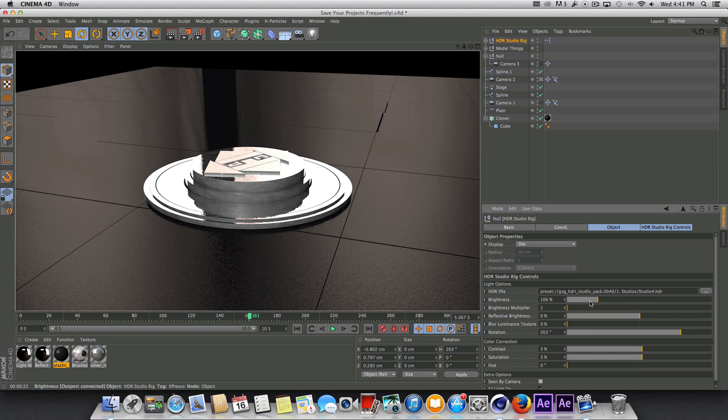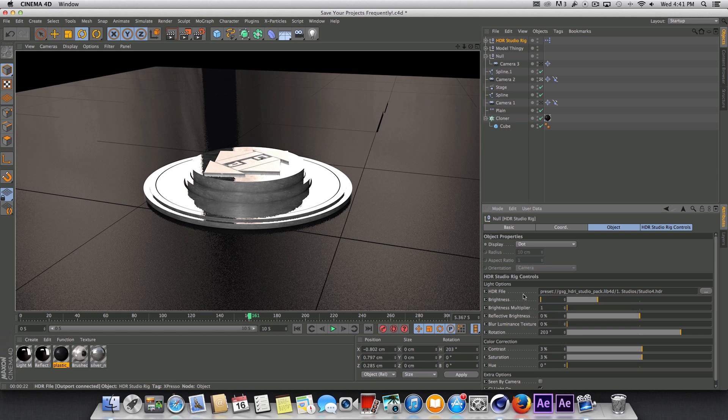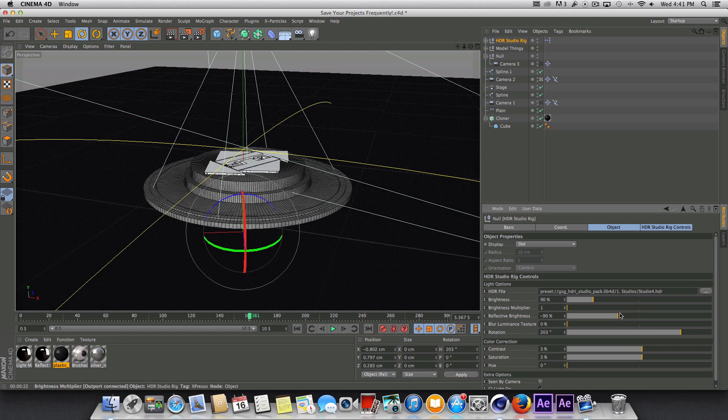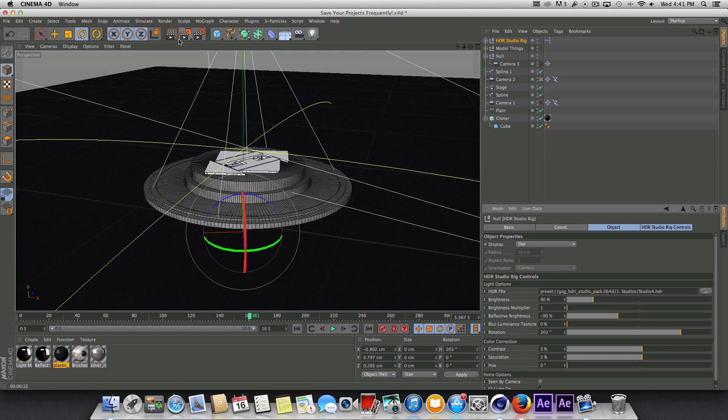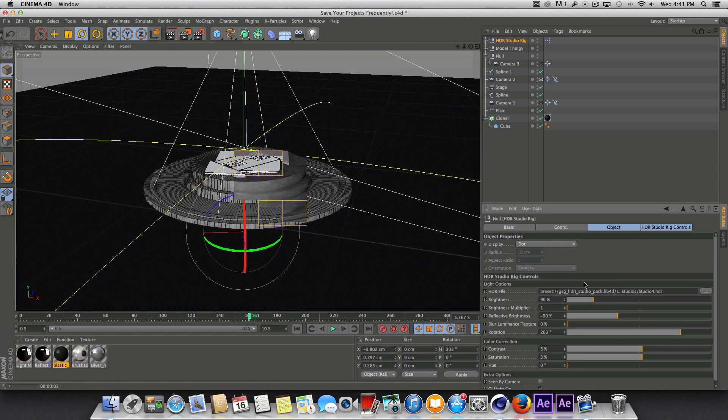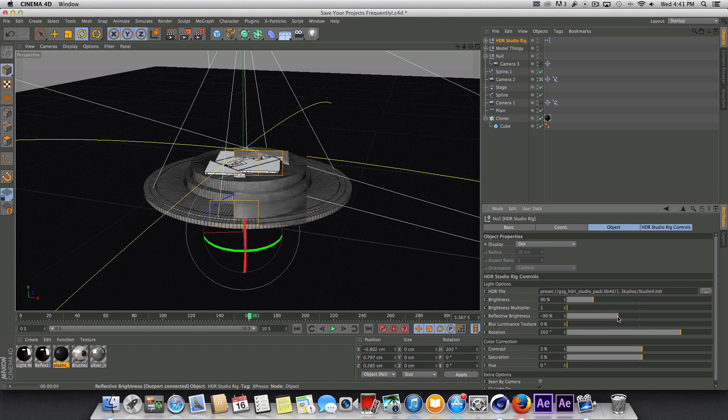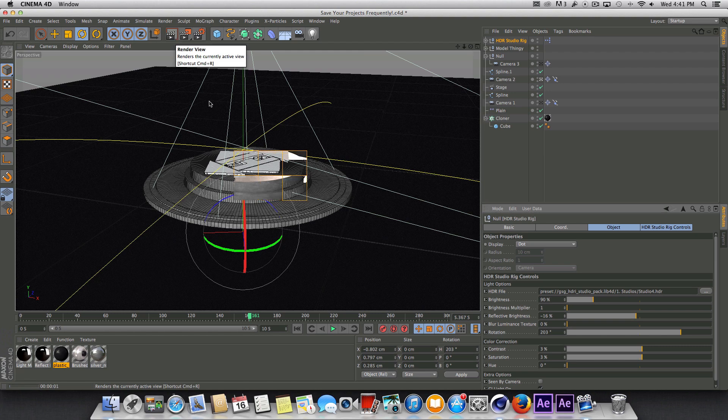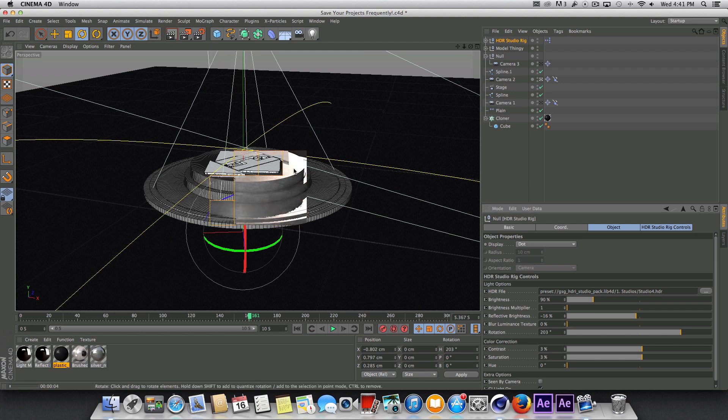So what I'm going to do is bring down the brightness to say 90%. And what I'm going to do is actually bring down the reflective brightness as well. Let's see, that probably is too much. So I'm going to increase that again. Don't want to go too low on that. Because the reflective brightness is really what makes this thing shine. So that's kind of important.